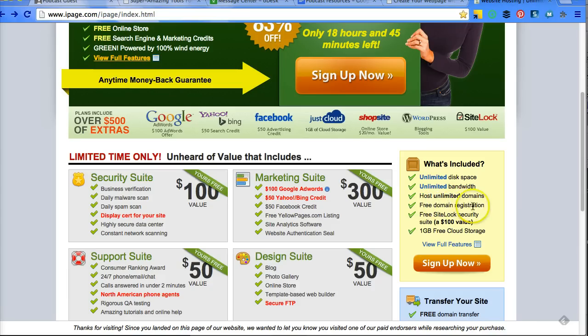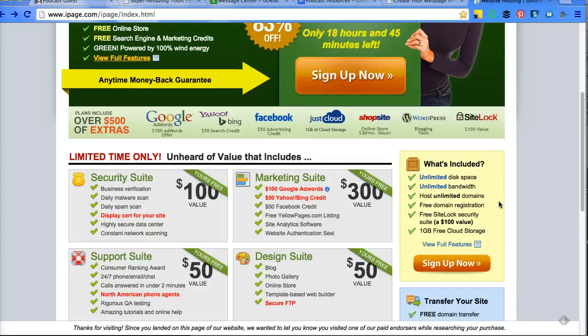You can host unlimited domains, and you can create unlimited websites. I mean, and websites obviously, but you can create unlimited email accounts. So I'm going to show you that now. I'm going to take you into the back end.